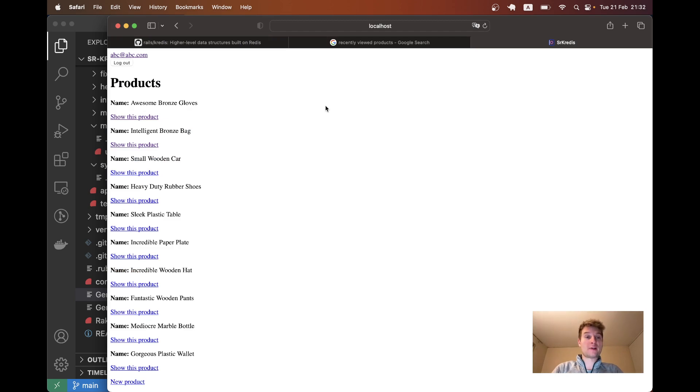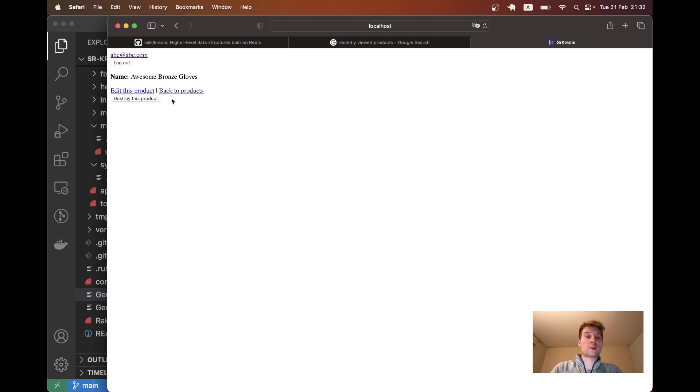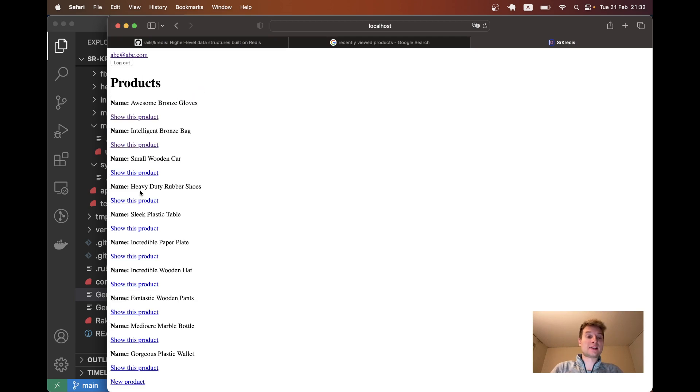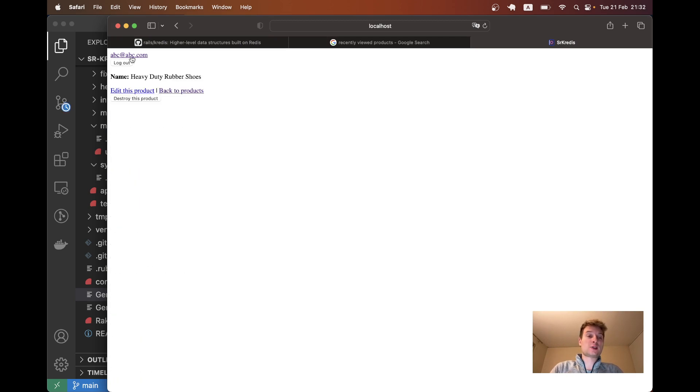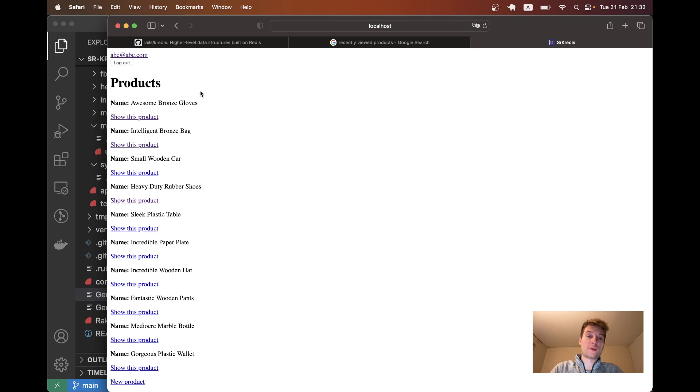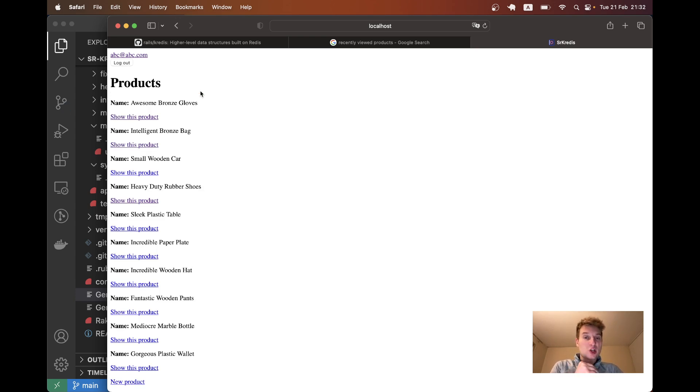Here we have a list of products and I'm a logged in user. I'm going to be able to navigate to different products and see a list of recently visited products by me somewhere on top. The cool thing is that we're going to store this data in Redis, not in our PostgreSQL relational database.